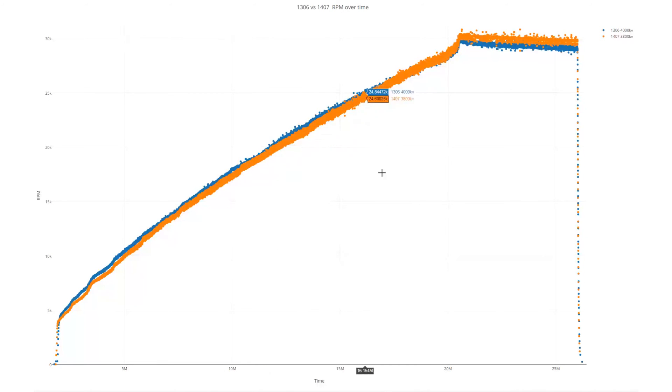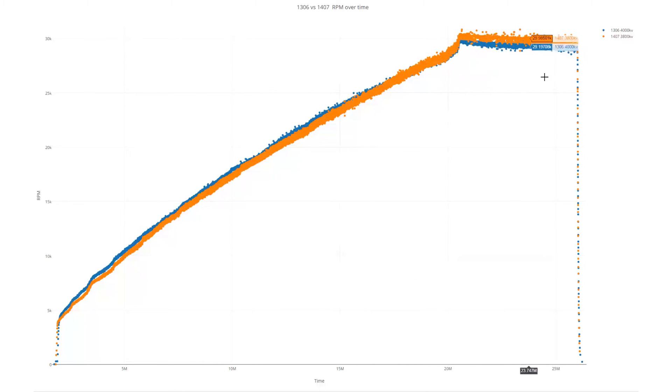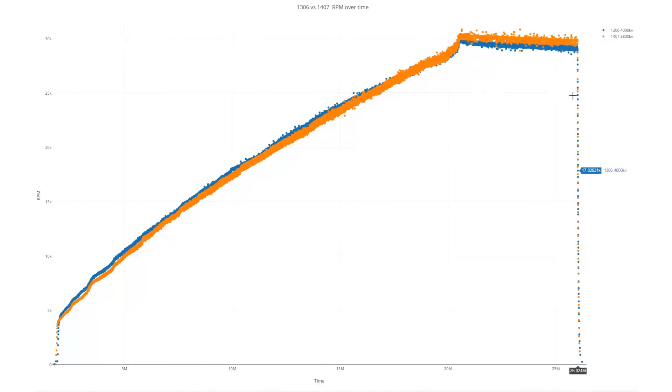But when it crosses over near the top, and then in the sustained full throttle, you can see that it very clearly has, and that's where it makes up all of the difference.